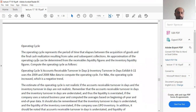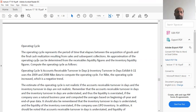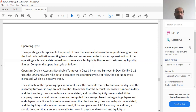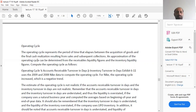What is an operating cycle? The operating cycle represents the period of time that elapses between the acquisition of goods and the final cash realization resulting from sales and subsequent collection. For example, if you are in manufacturing, you purchase raw material, make work-in-process, produce finished goods, sell them, and finally receive the cash — that entire process is called the operating cycle.